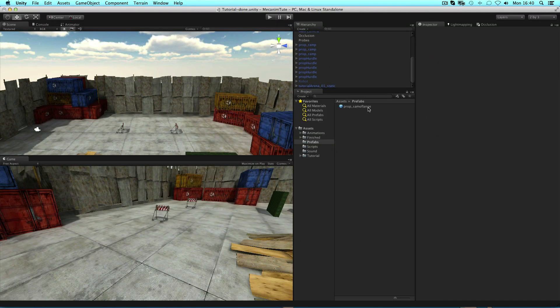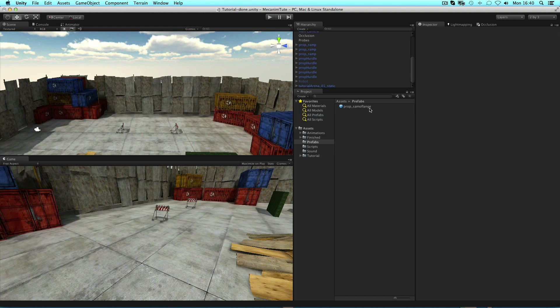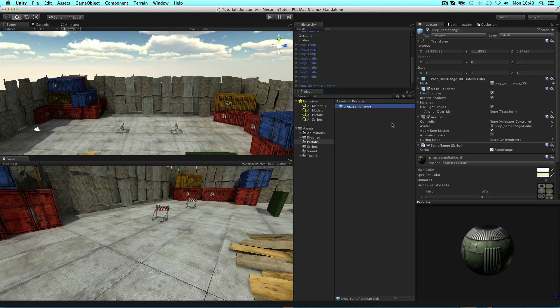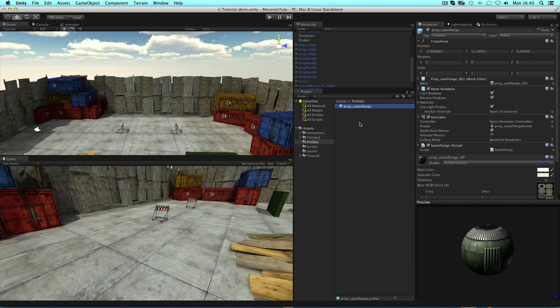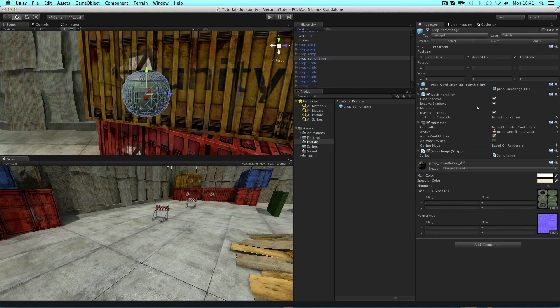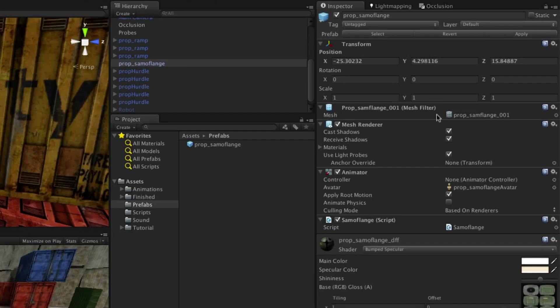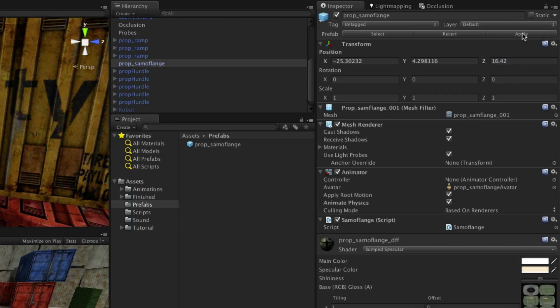To edit a prefab, you can either select it in the project and adjust properties in the inspector, or drag an instance of it back into the scene, edit it in the inspector, and then press the apply button at the top. This saves changes back into the prefab, and you can then remove the instance from the scene.